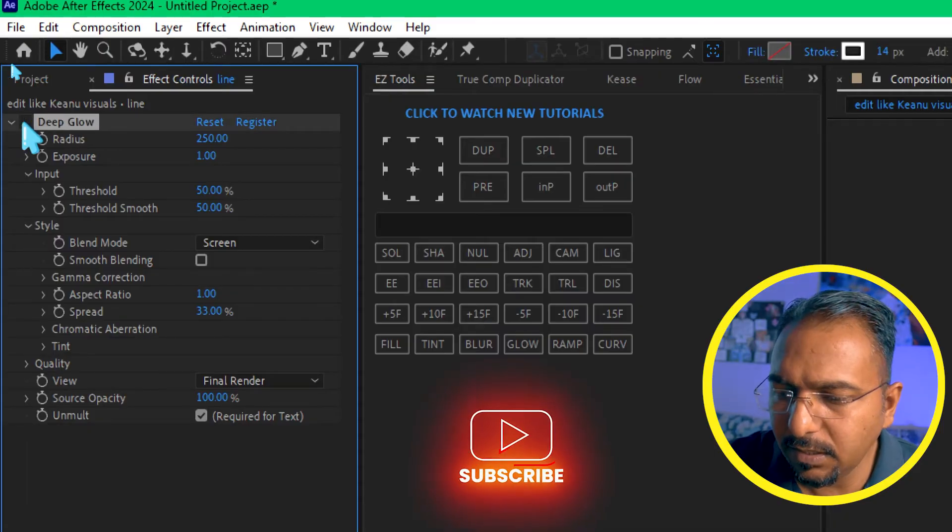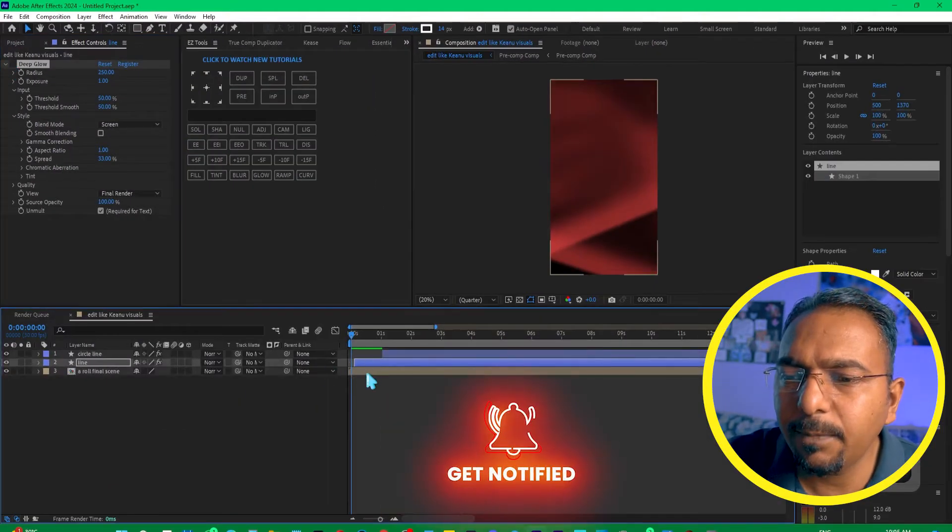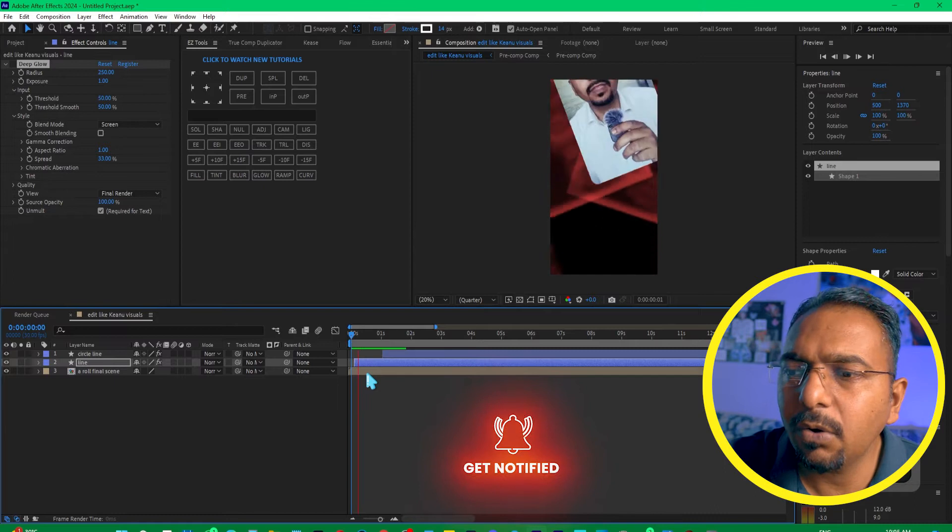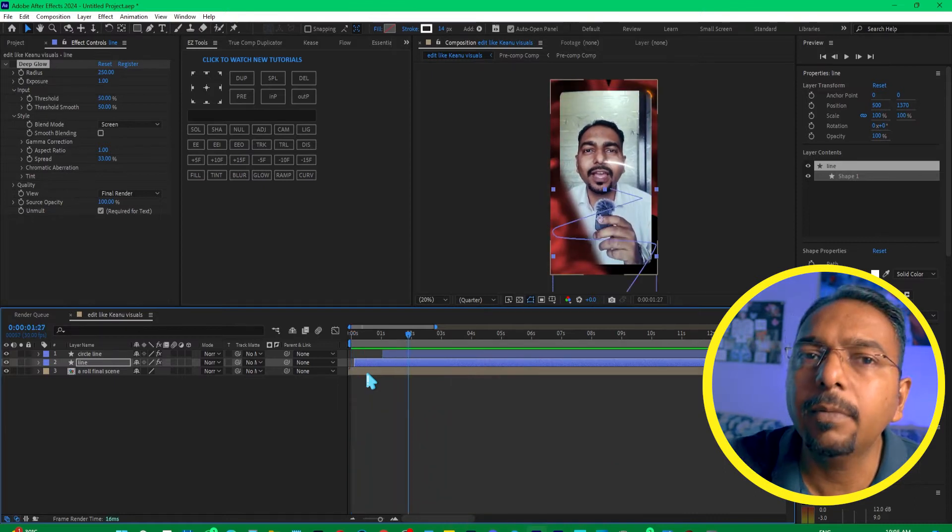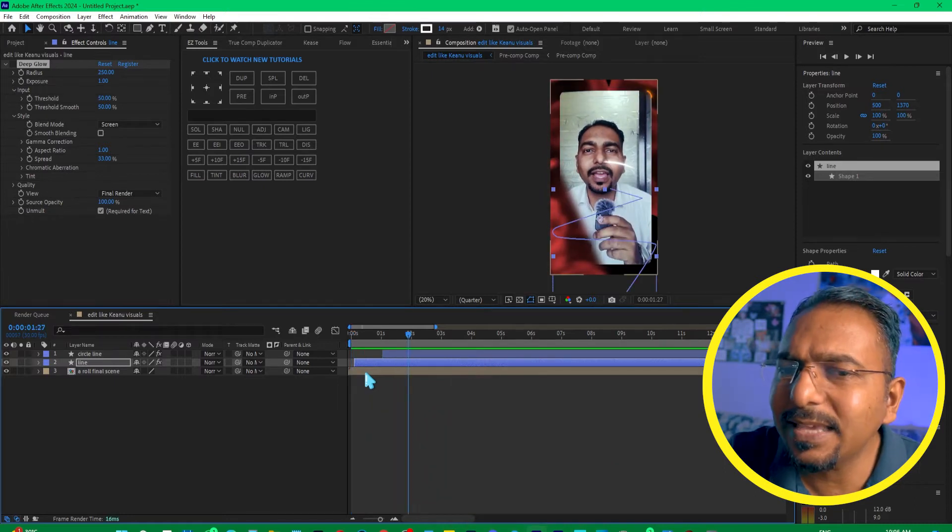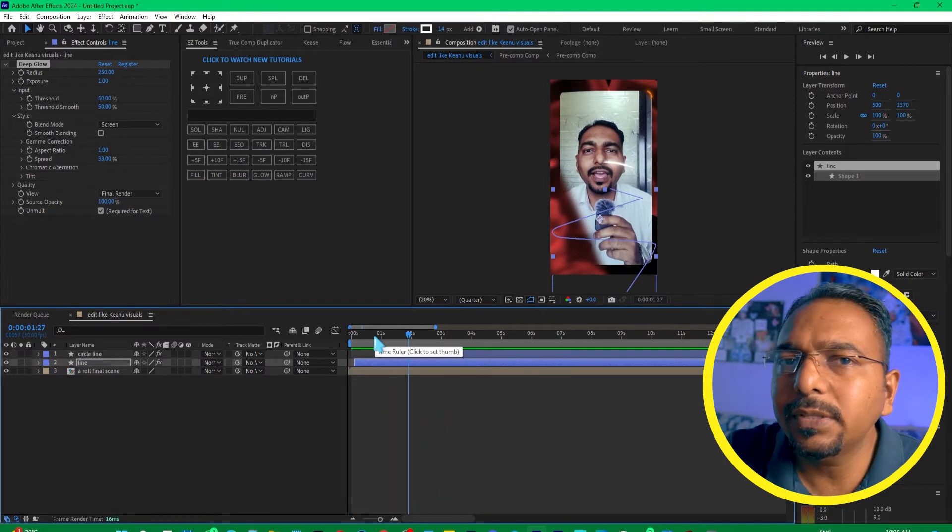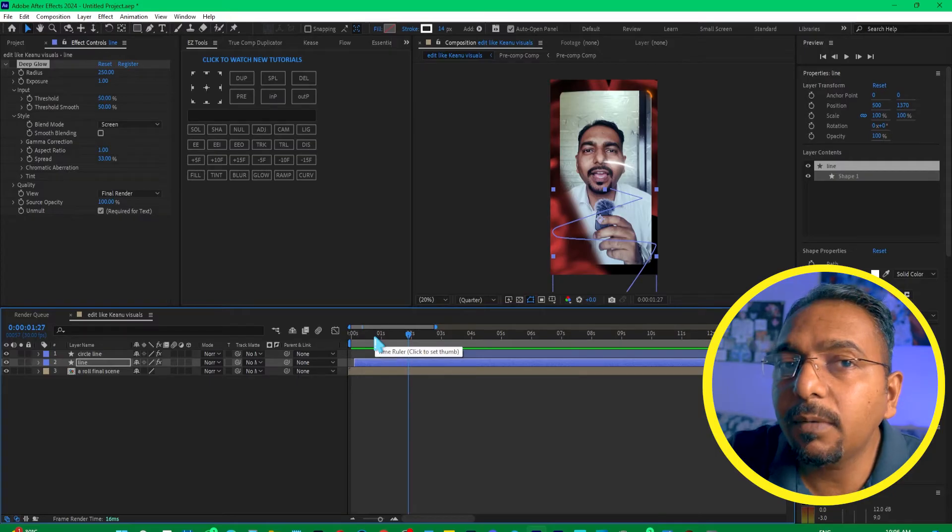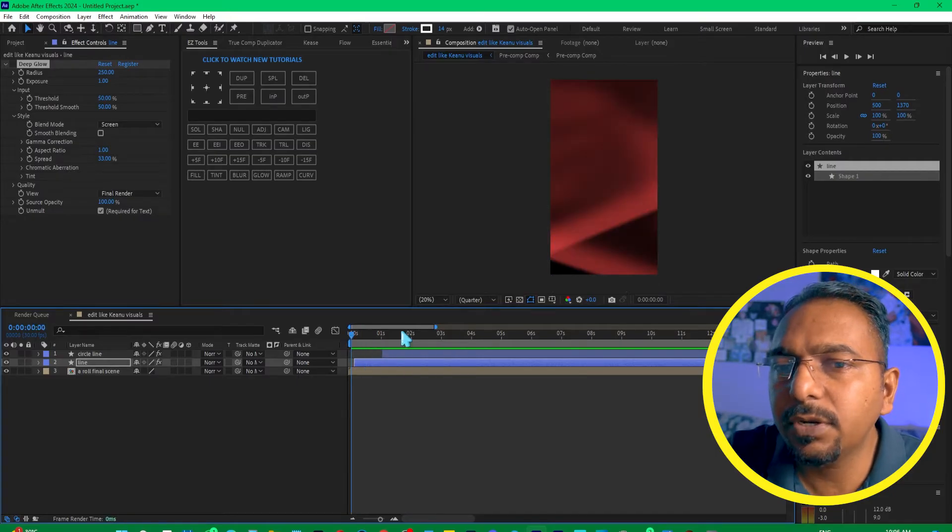If I just turn this off, you can see if I play it now, I won't face this problem. But in this case, I have to use this, so that is not an option and that is not a solution for me.